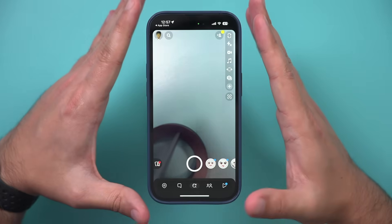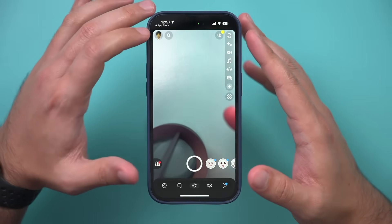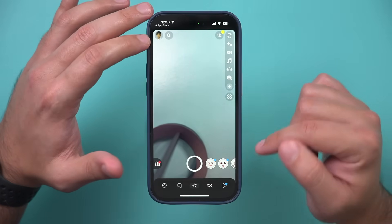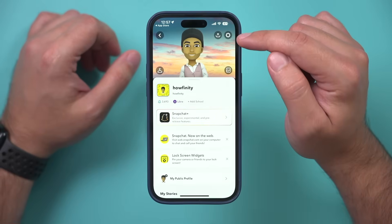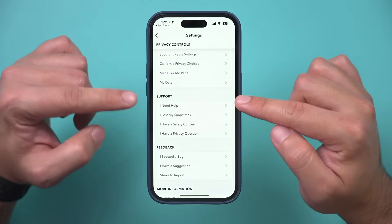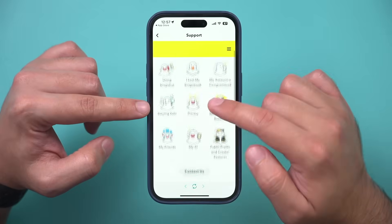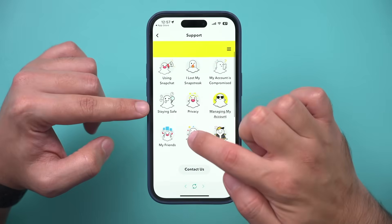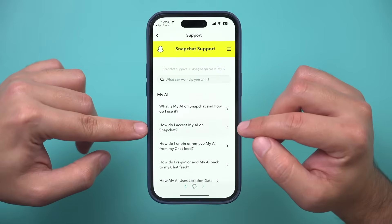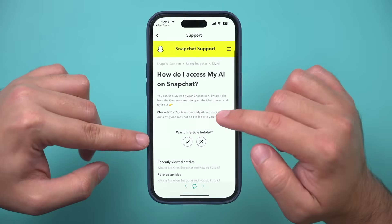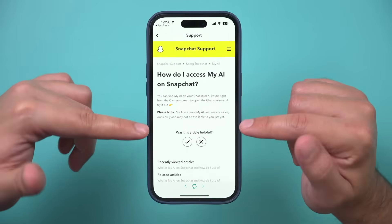One more useful thing, especially if you don't have that option: press your profile picture on the camera page, then click the settings icon, and go all the way down to the support section. Click 'I need help,' and under that page, My AI has a tab. Click over there, and if you click 'How do I access it,' it's going to take you to a page that tells you how to access it, which is what I showed you.